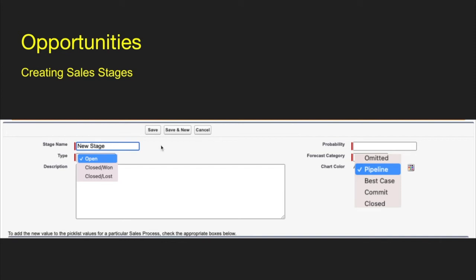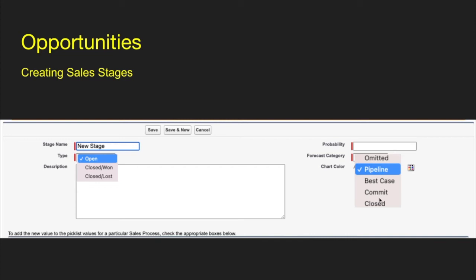When you create a stage, give it a name and specify the type — either open, closed won, or closed lost. Open means the opportunity is open anywhere along the pipeline. Closed won means you won; closed lost means you lost a deal. Both are considered closed statuses. For each stage, you can set your own probability. The main thing to focus on is also the forecast category: omitted, pipeline, best case, committed, and closed. Committed means you're pretty sure the deal will close; best case is a 50-50 shot; pipeline means maybe around 20-30%; and omitted means it doesn't count towards any forecasting. Those do have impacts on your forecasting if you use it.